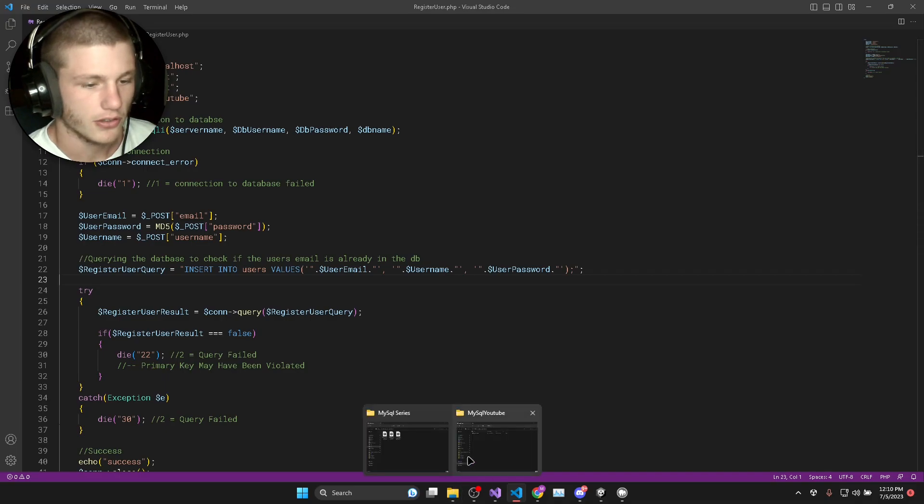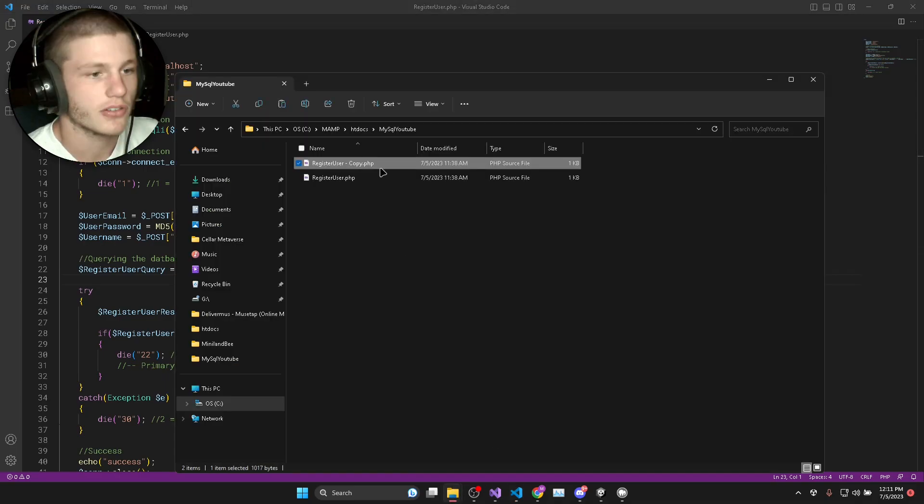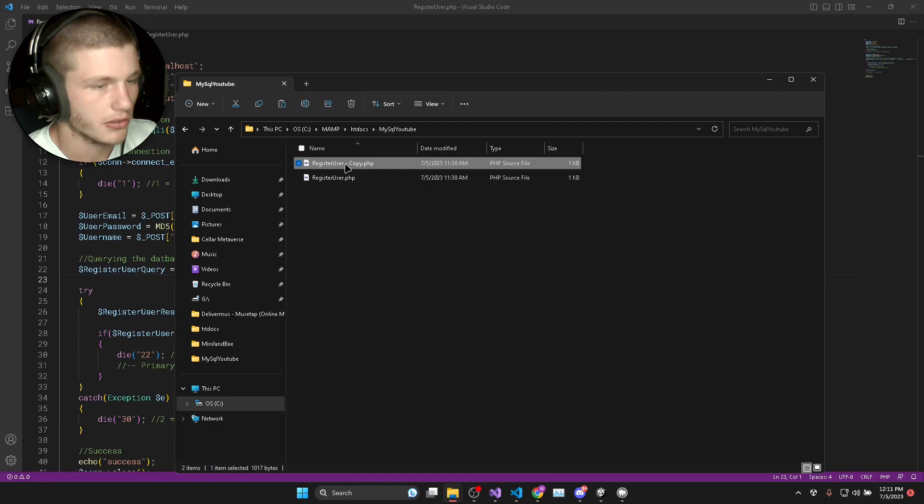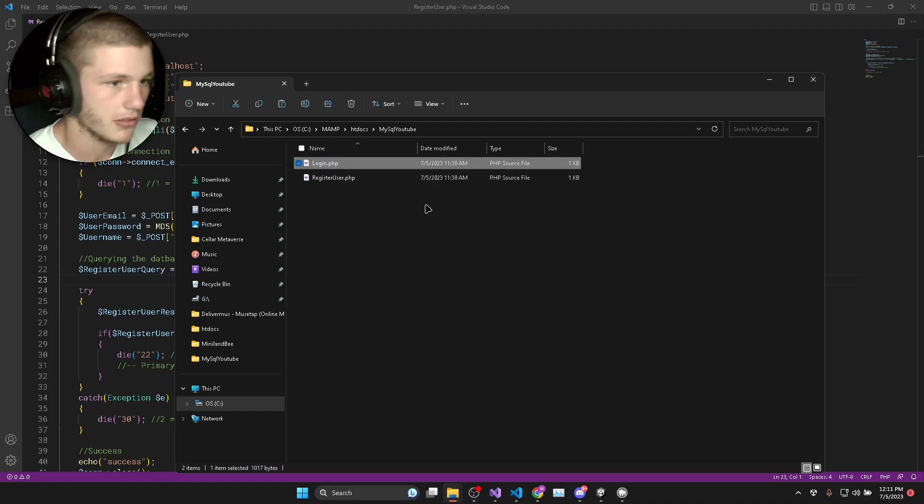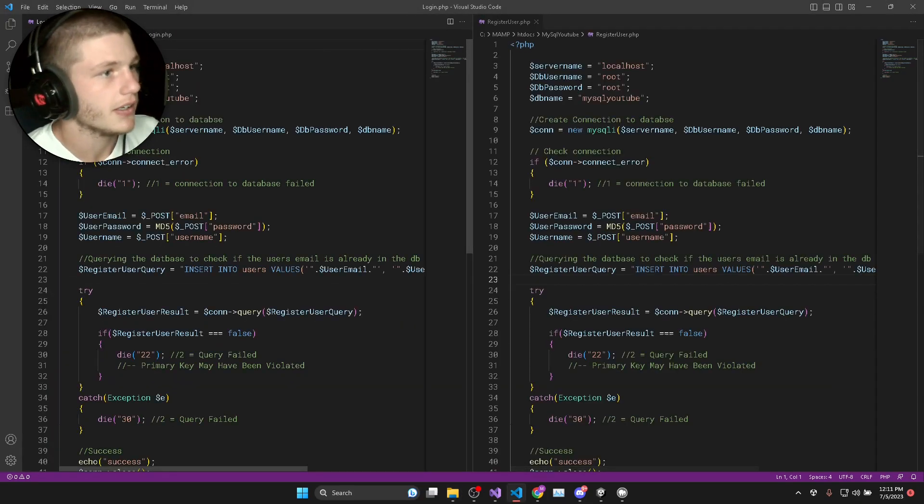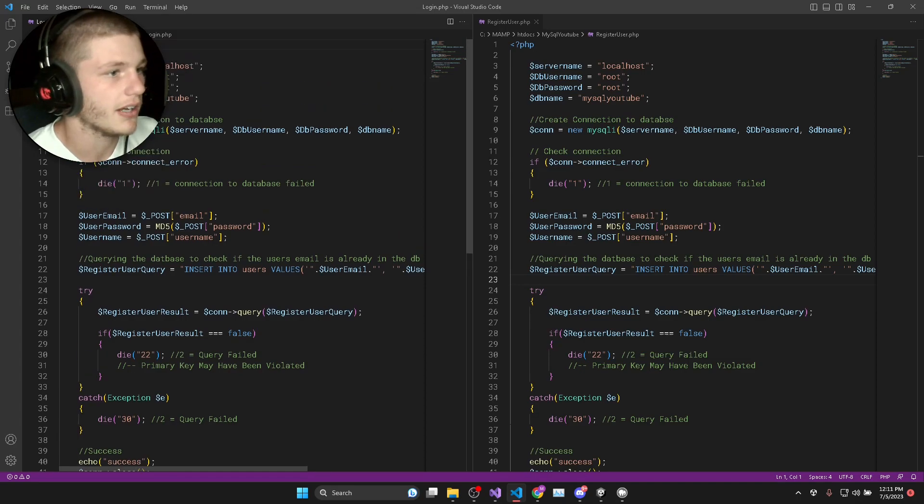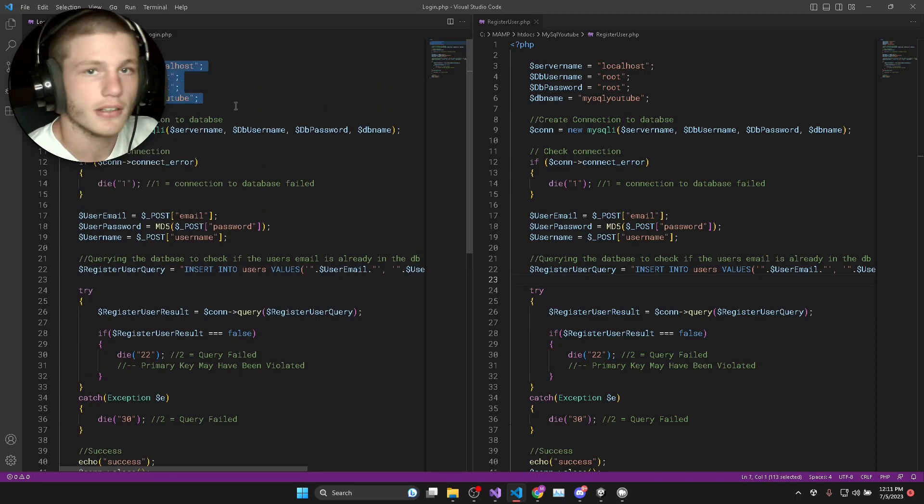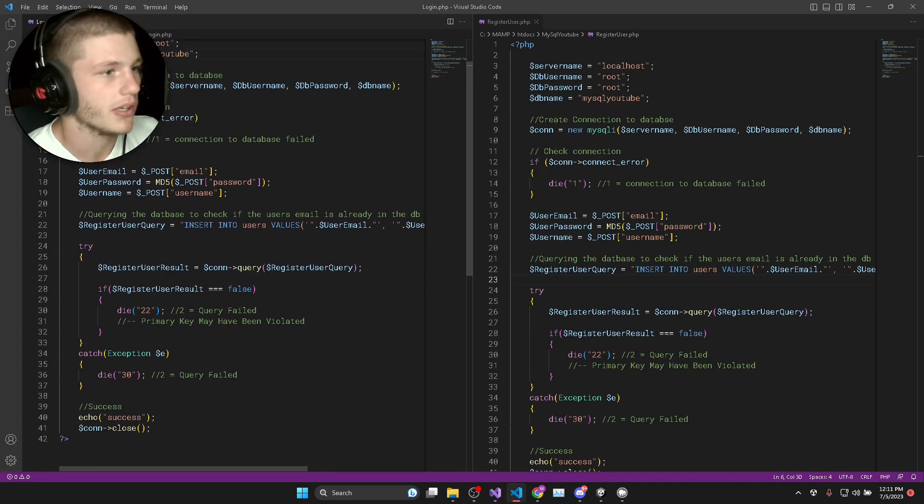To do that, you can just copy and paste our register_user.php and I will call this login.php. I'm just going to open this in Visual Studio Code so that we already have all the database credentials and we have the connection set up.